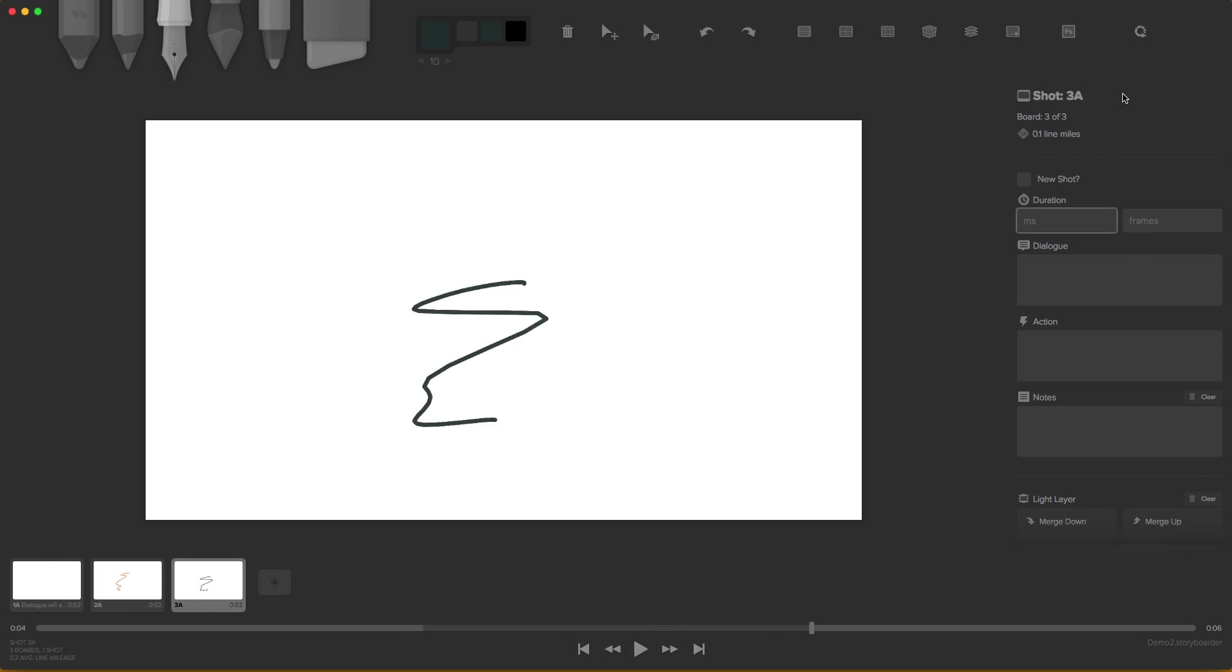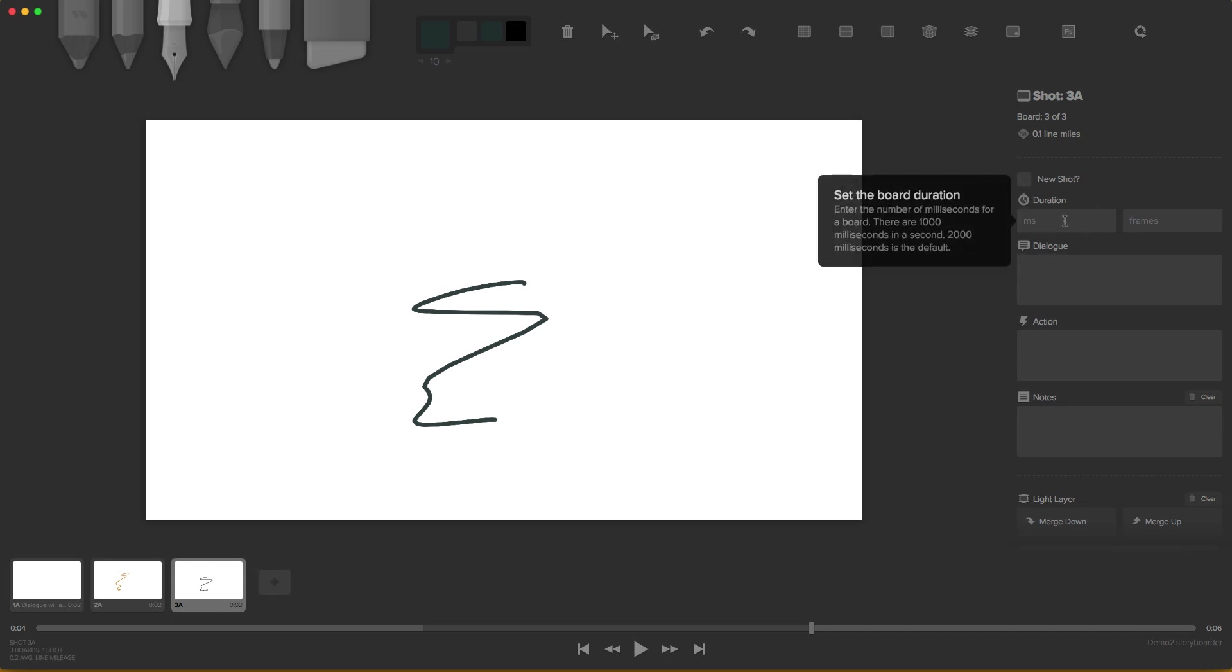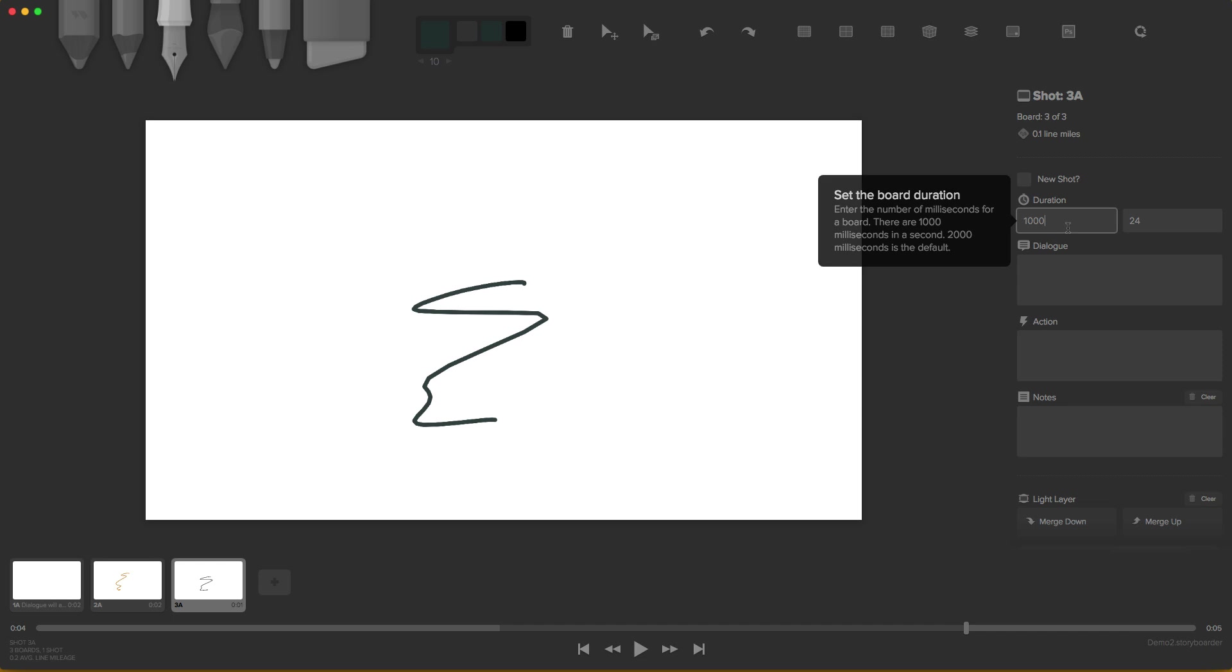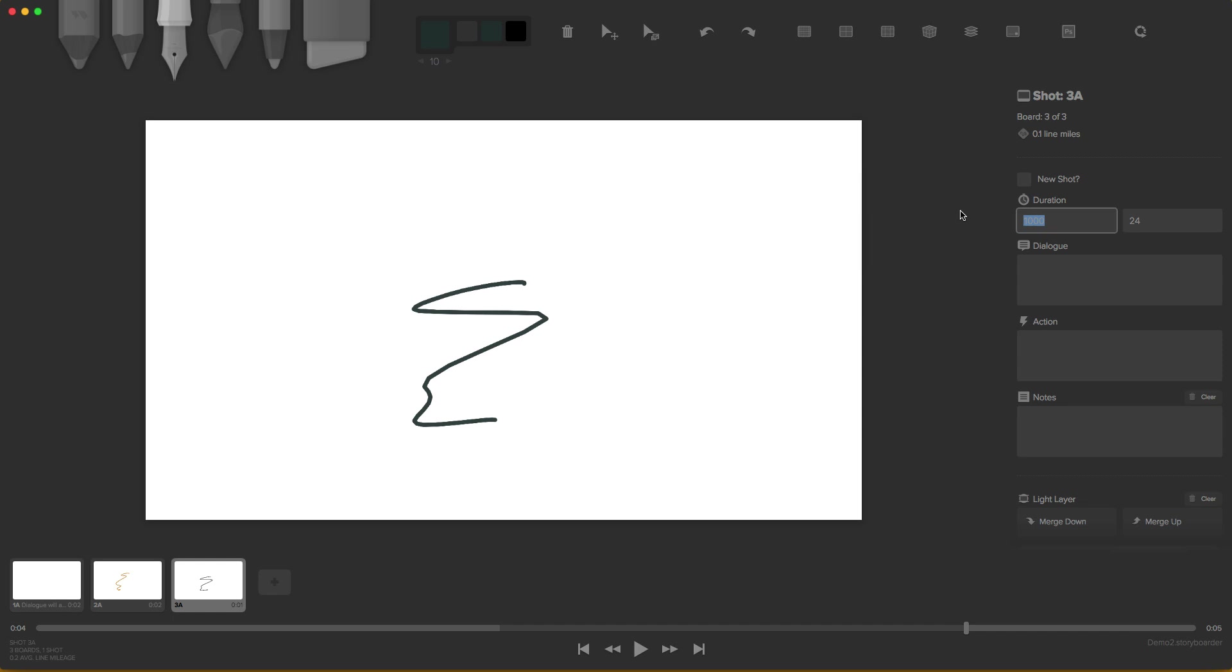Over here we have our properties. And where we can mark if we're going to make a new shot or not. And also we can assign how many seconds or how many frames will our board will last. In this case, for every thousand millisecond, our board will be 24 frames. So for one second, you need a thousand milliseconds. For example, if I'm going to do 30 seconds, I have to hit 30,000 milliseconds for 30 seconds. You can see it down here.